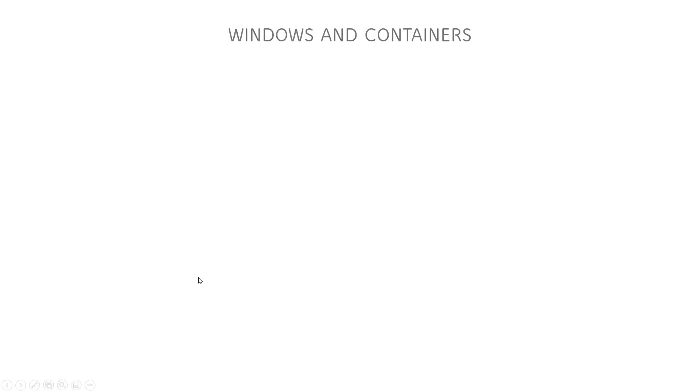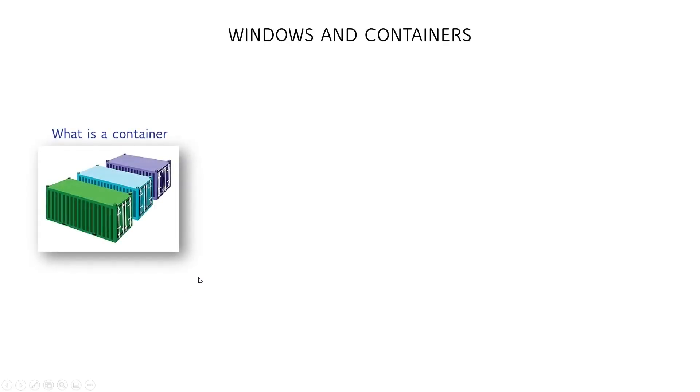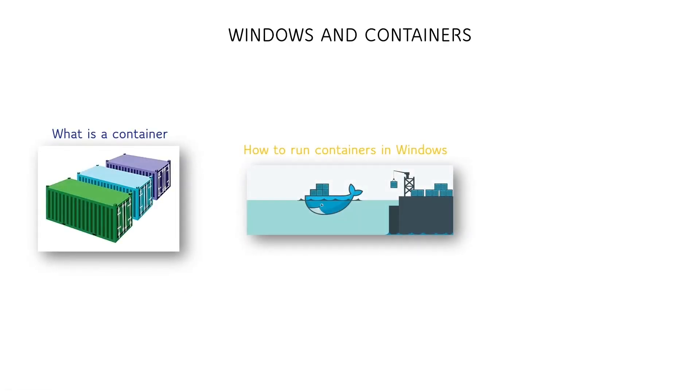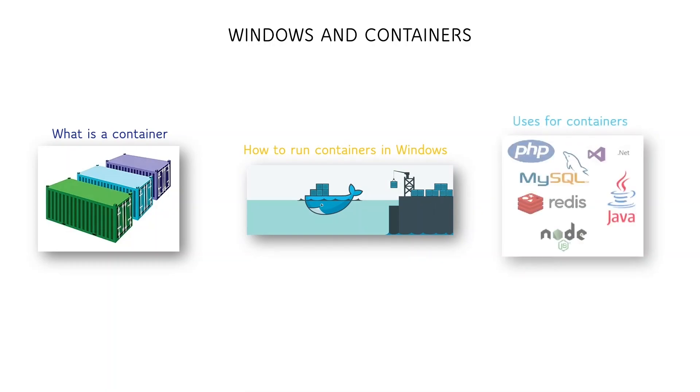This video is a quick rundown on what are containers, how to run them on a Windows server box, and what can they be used for.